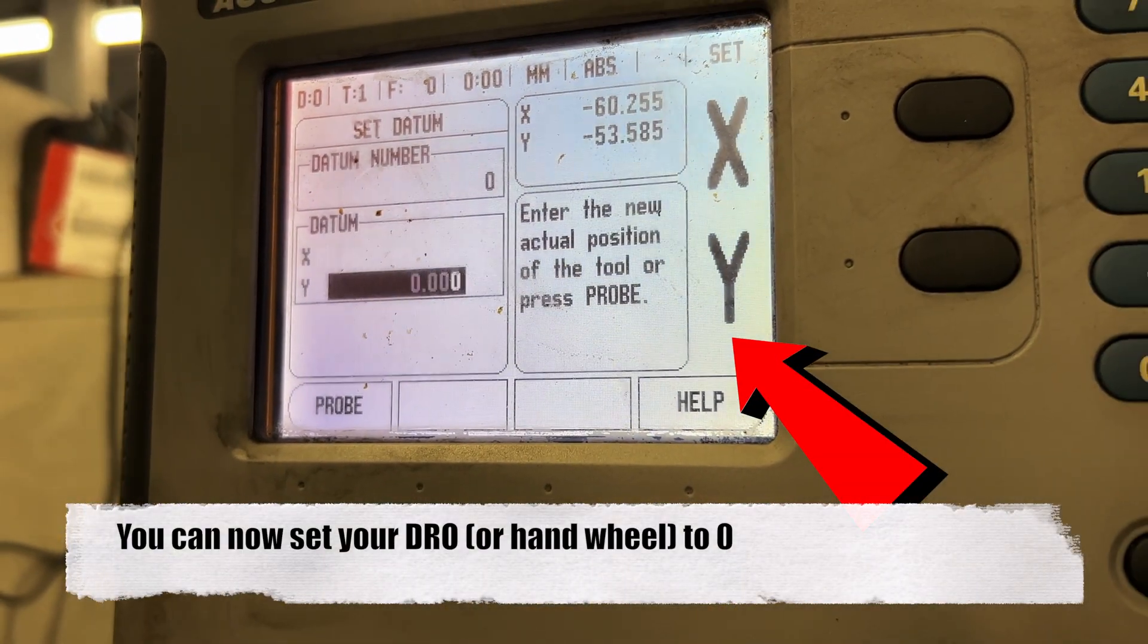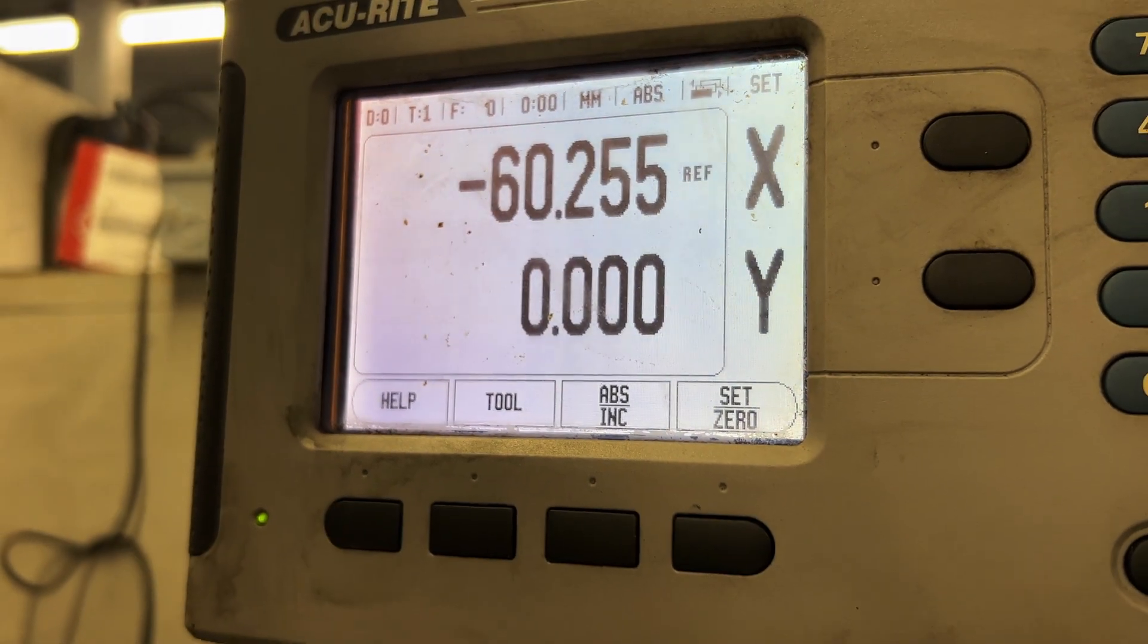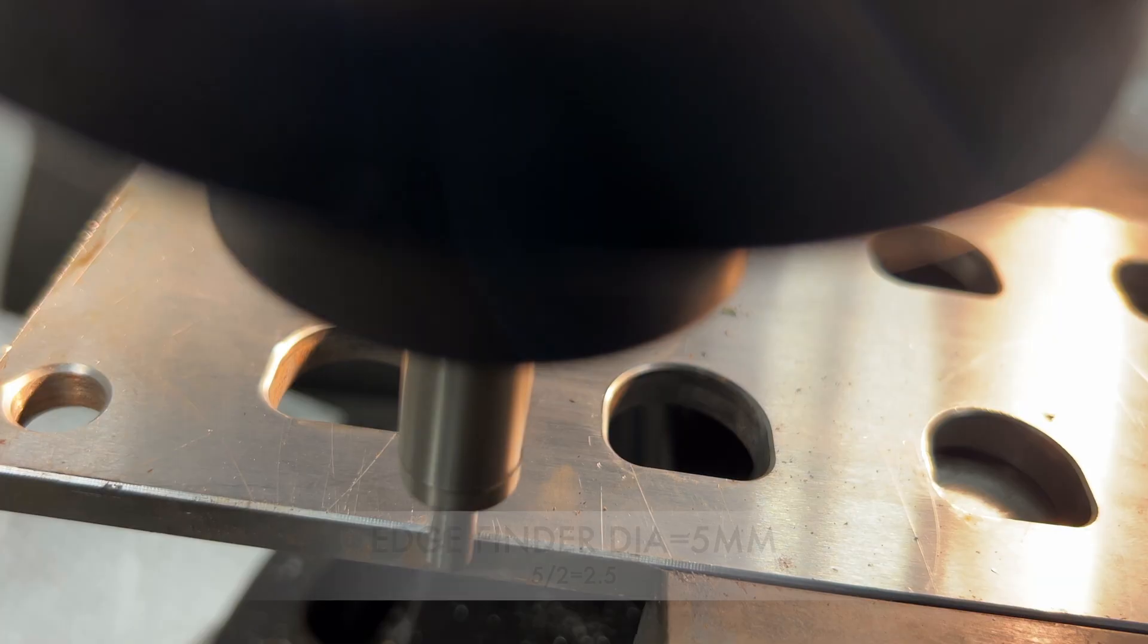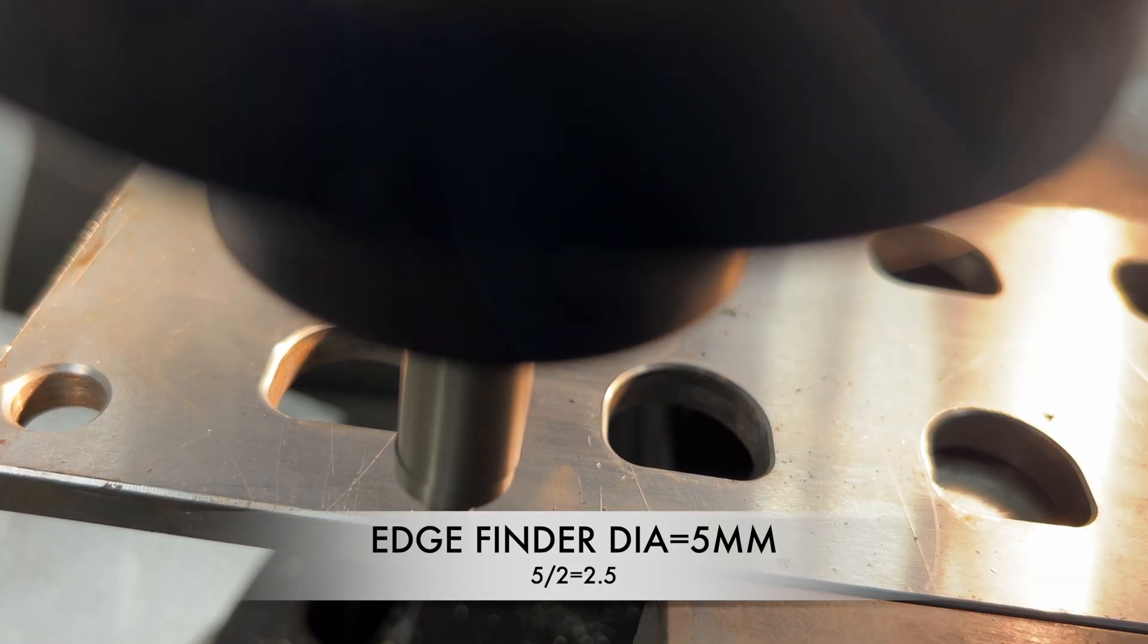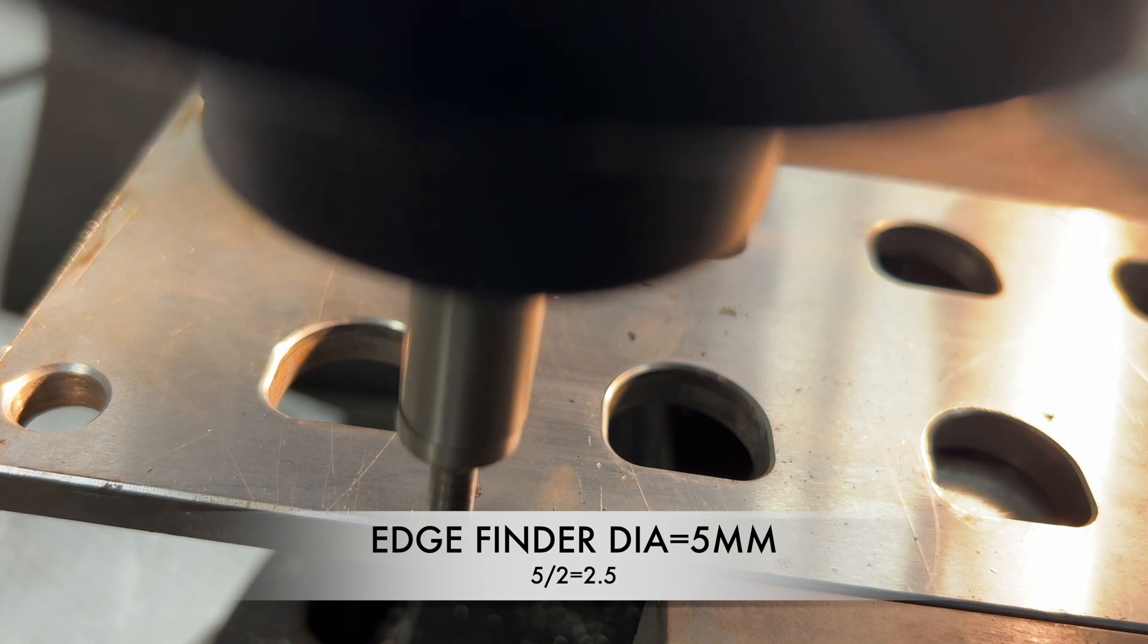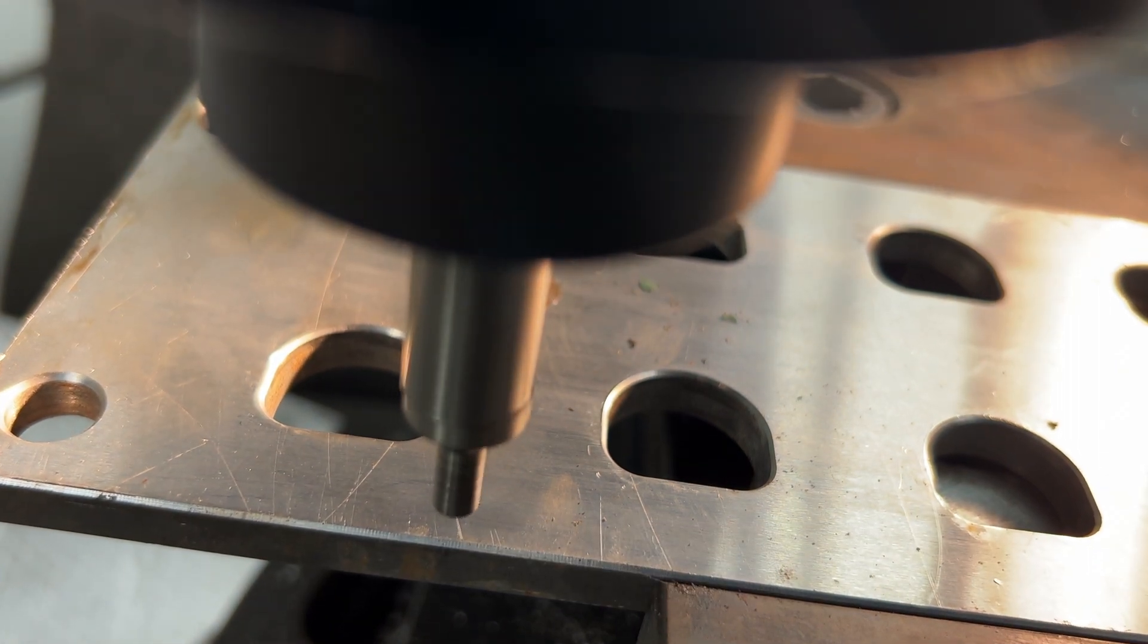However, our ultimate goal is to position the center of the tool precisely on that edge, ensuring accurate alignment and precise machining. The diameter of the edge finder's tip is already known to be 5 mm.